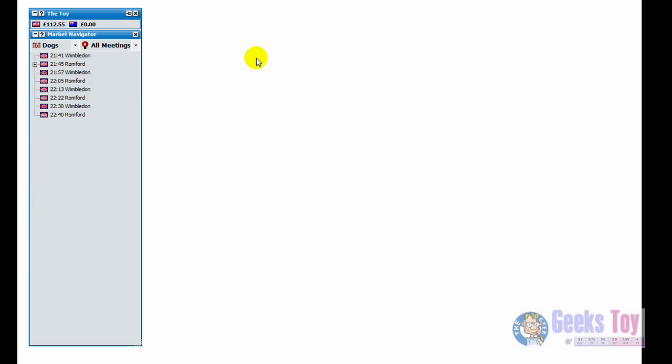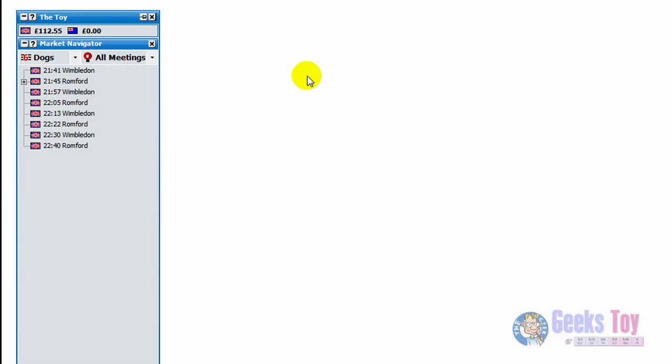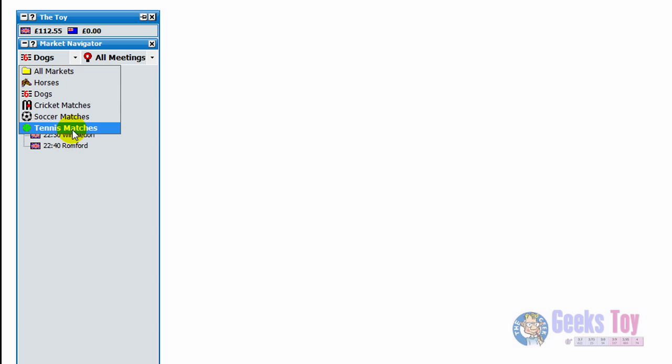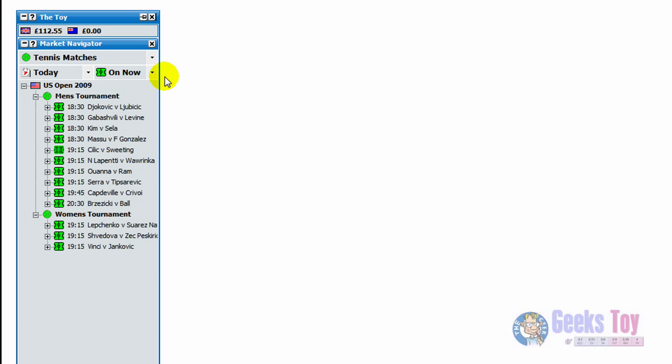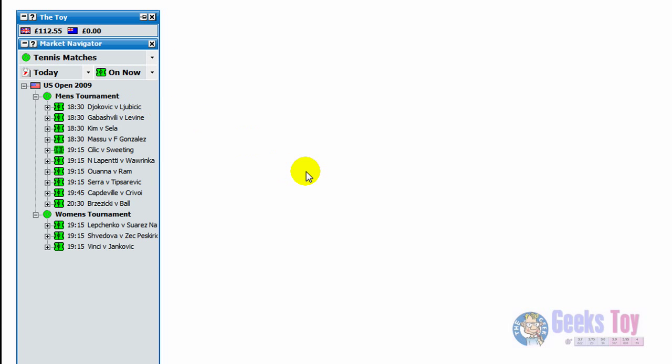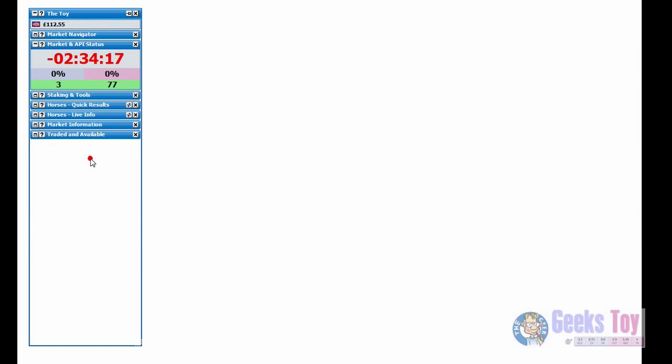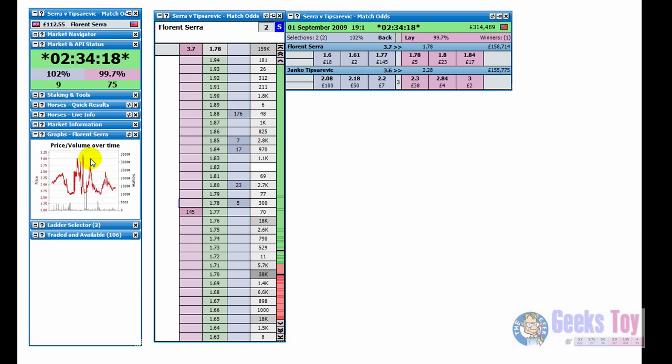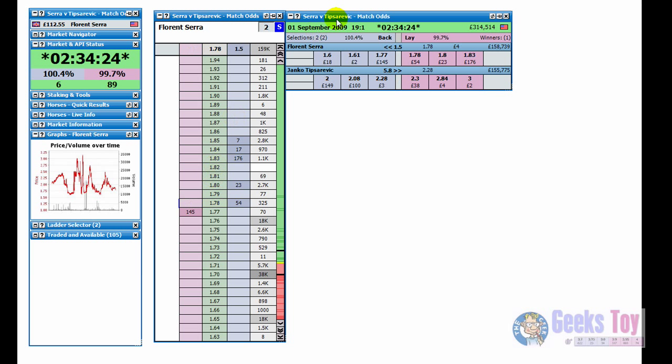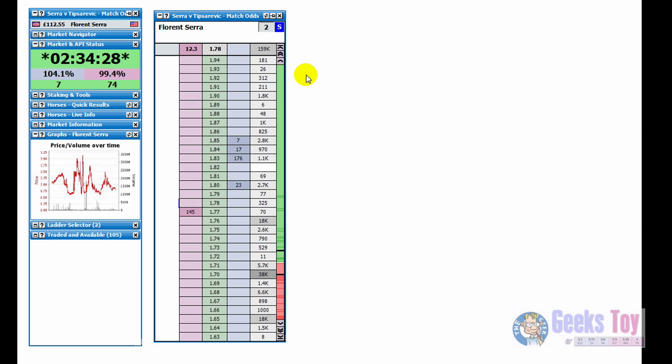So what we'll do now is we'll just go to a different kind of market, we'll go to the US opens on so let's go to the tennis market. Click on tennis match and we're just looking, if we go to what's on now we'll find an active market. There's a bit of money around, not too much but there's a bit. So what we'll do first of all is we'll just close the grid so we just have the ladder.